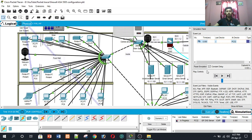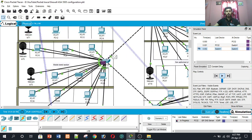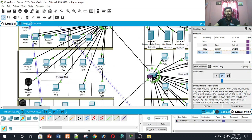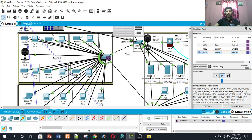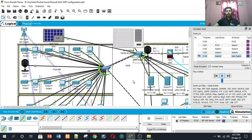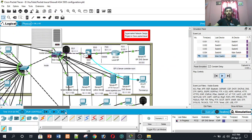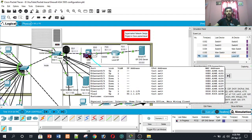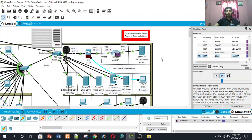Now let's look at the simulation mode. The packet travels from Switch 1 to Switch 3, then extends to Switch 3 to Switch 0, then to the main switch, then to the ASA 5505 firewall, then to the local ISP router, and finally to the ISP DNS server. Transfer is completed.